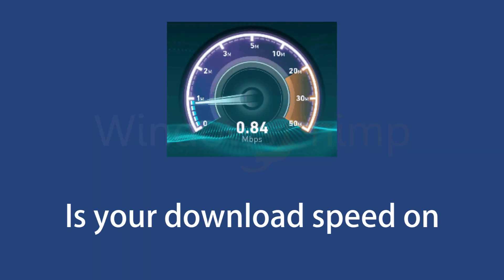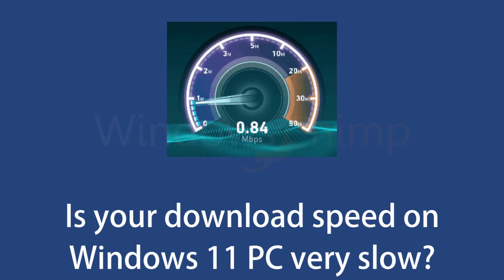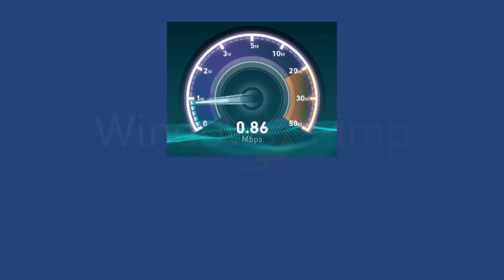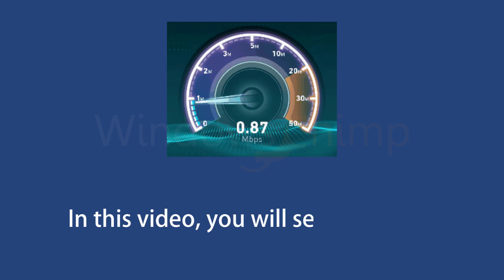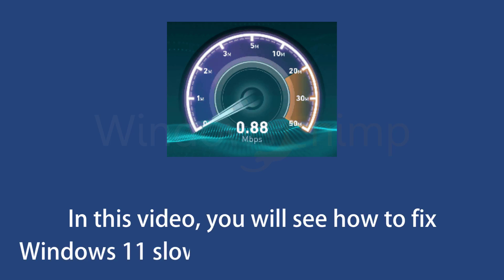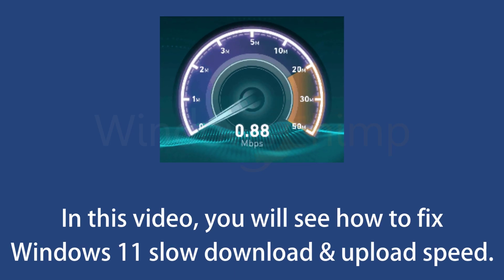Is your download speed on Windows 11 PC very slow? In this video, you will see how to fix the Windows 11 slow download and upload speed.